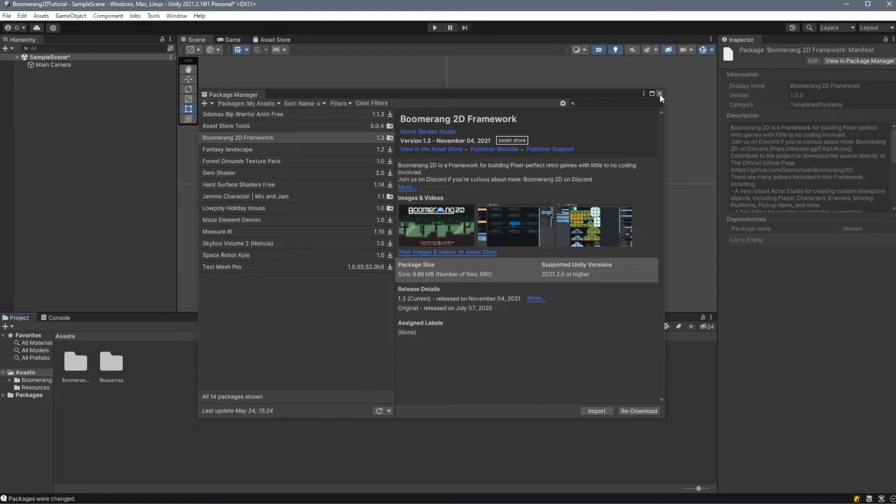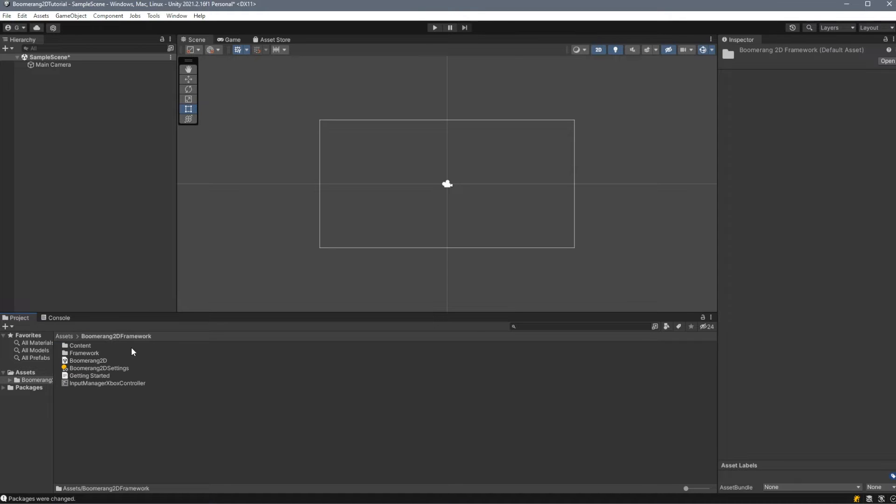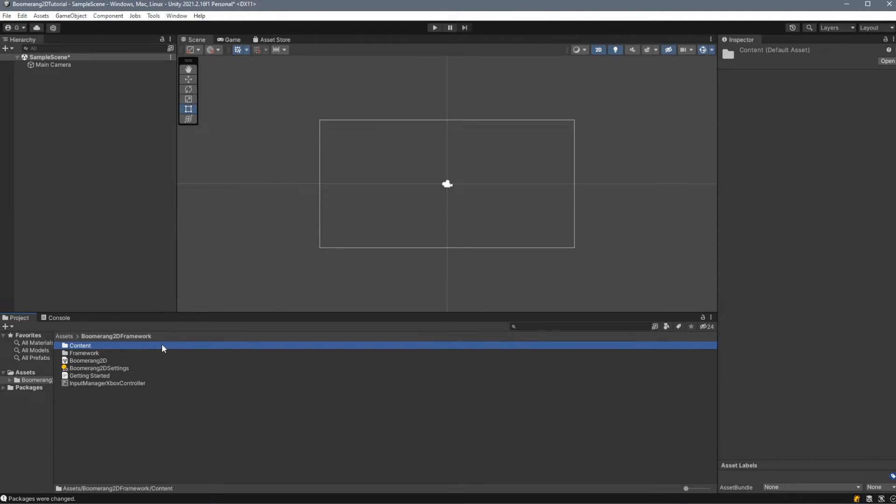Once that finishes, we can close this window. We now have one folder in our assets called Boomerang 2D Framework. Inside of it, we have two more folders called Content and Framework. Framework is where all of the logic for the Boomerang 2D framework lives, and Content is where all of the content you create through the various editors will live.